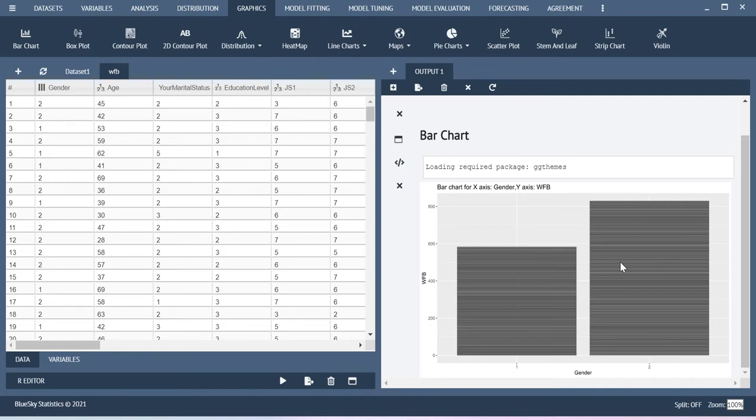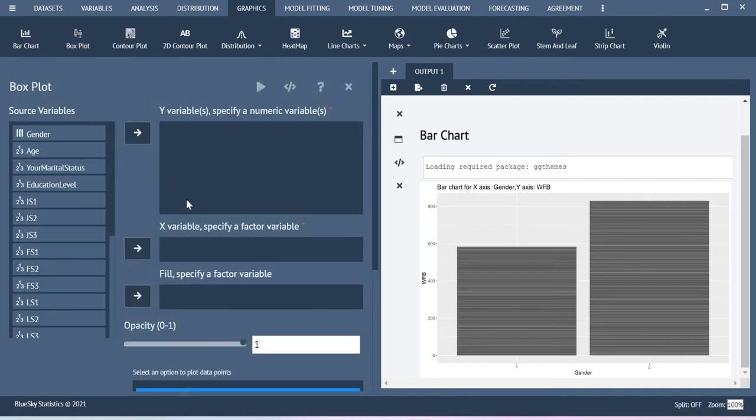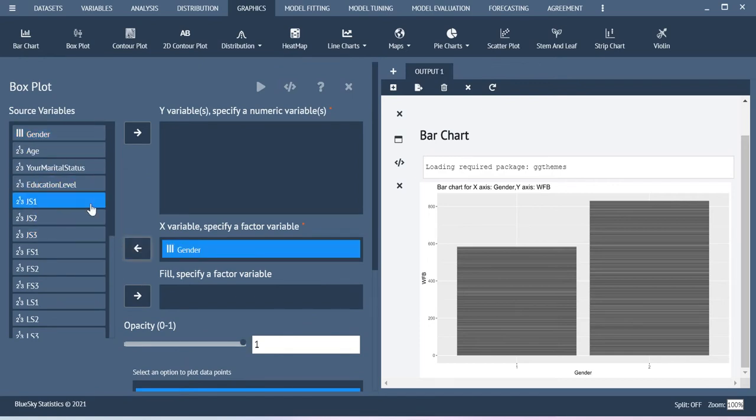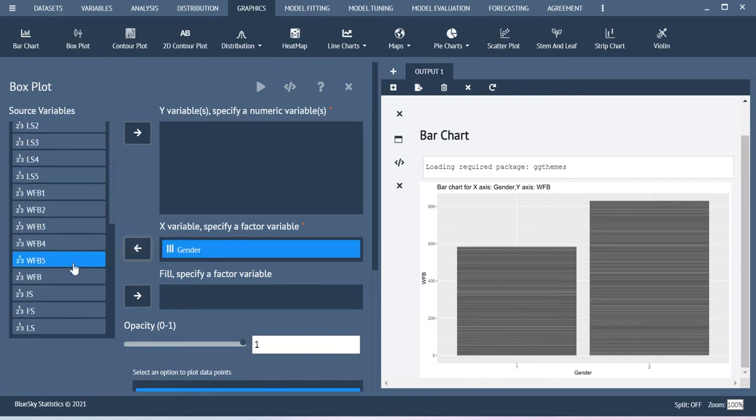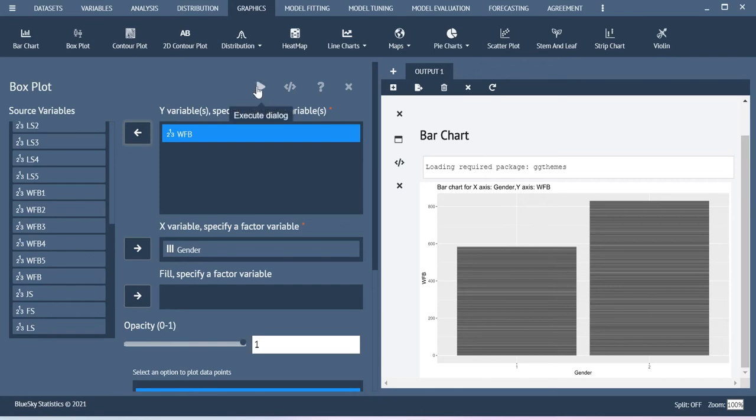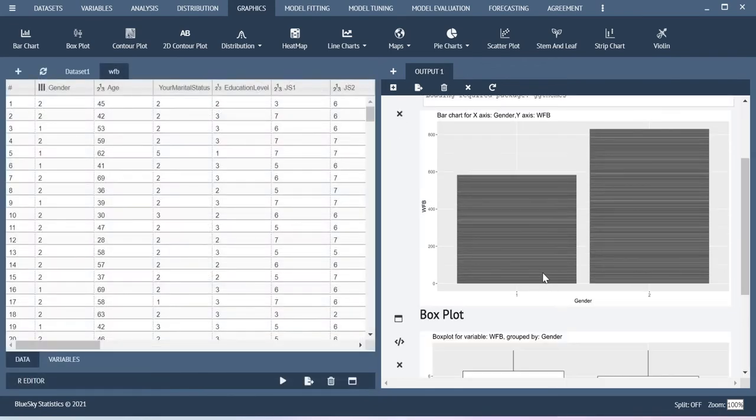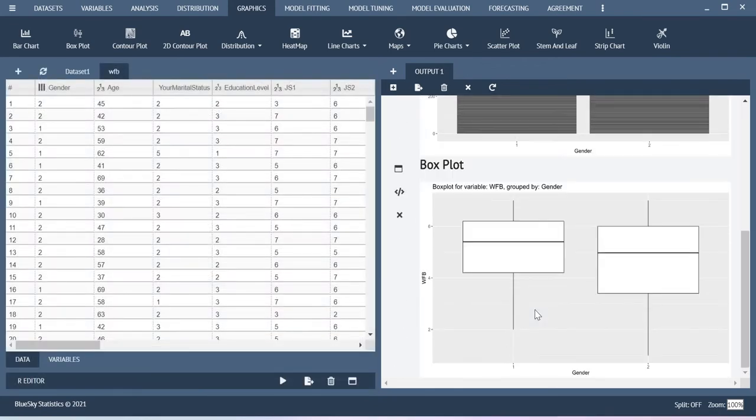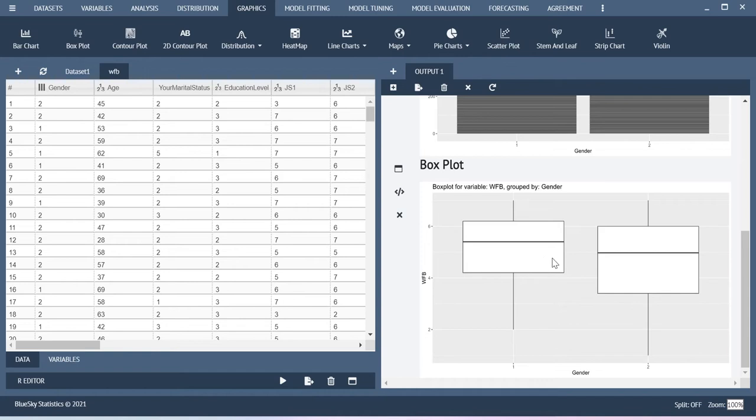In the case of bar chart, if you use this box plot, still I am considering gender as x. This is a y variable. Now execute the data. So for both the groups, male and then female, you will be able to see the score differences with the help of this box plot. That is also possible.